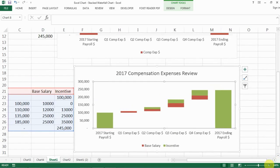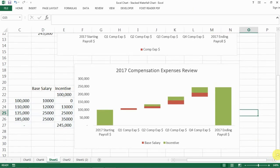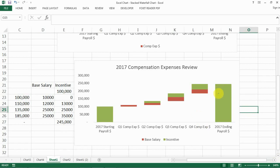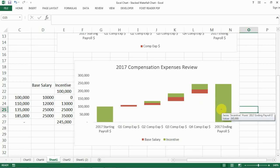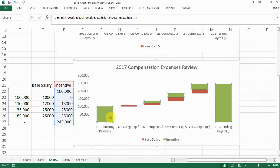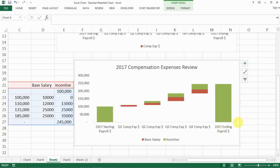Our chart is now looking like the stacked waterfall. One thing I'd change is the color of the starting and ending payroll bars, because the legend says the green color is incentive, but that's not the case for the starting and ending payroll. What I can do is change those two bars to a different color so people know they refer to different elements.